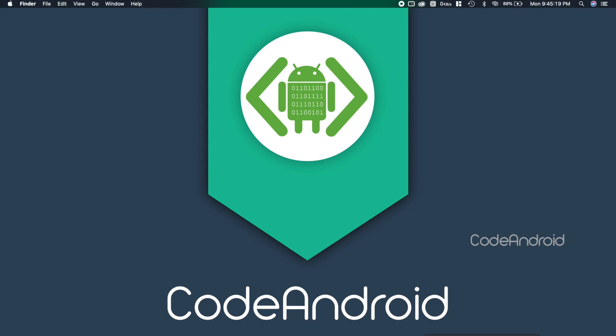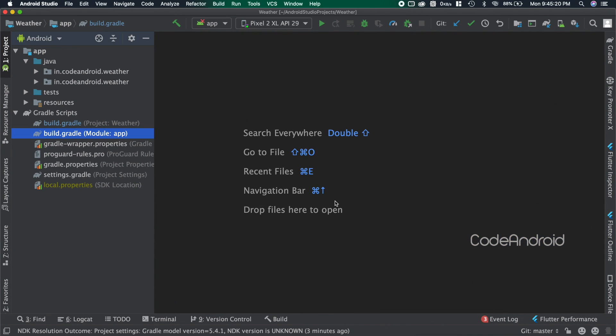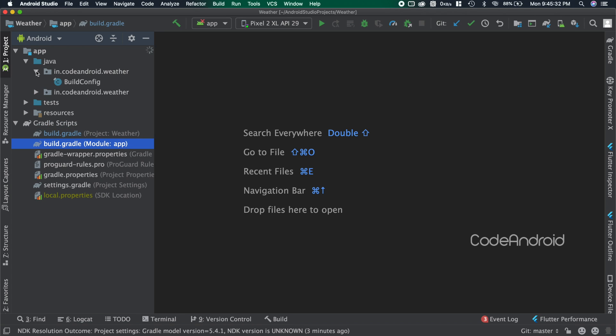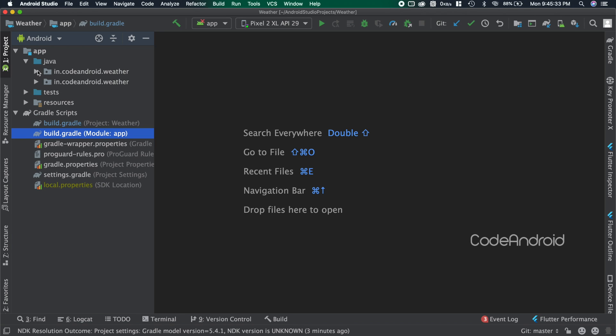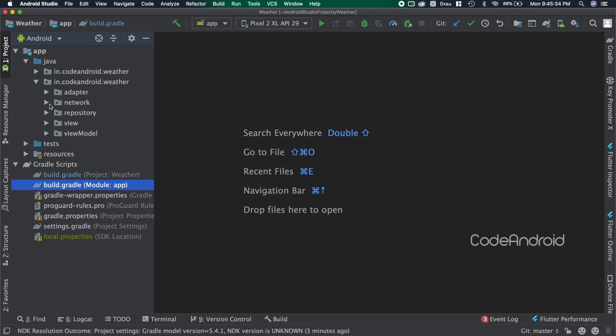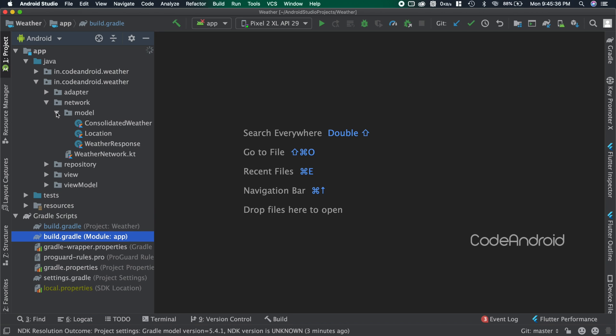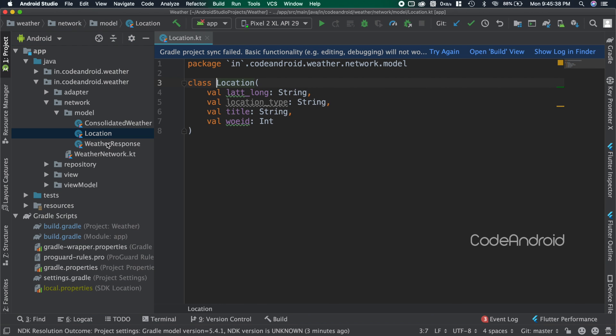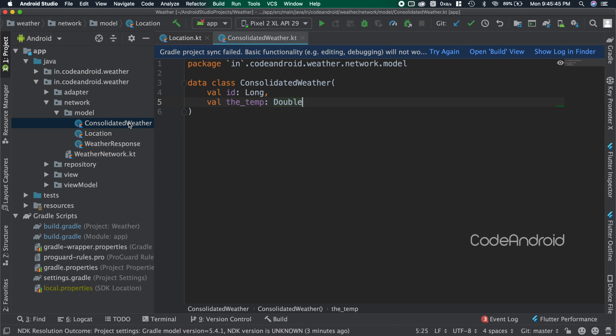To demonstrate this, I'm going to use the weather project which we created in our MVVM series. We have all the models, also known as DTOs, used in this project present inside the model package. In this, we want to create location and consolidated weather as a table.